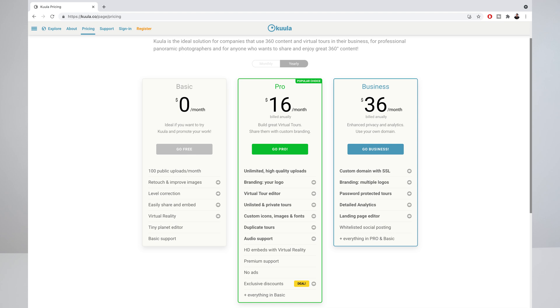That's it, now you know how to use Kula to make a virtual tour. I chose Kula because it's the most beginner friendly and most affordable virtual tour platform out there. If you want to give Kula a go, I've left a link in the video description. Hit the like button if you learned something new, and I'll see you in the next video.